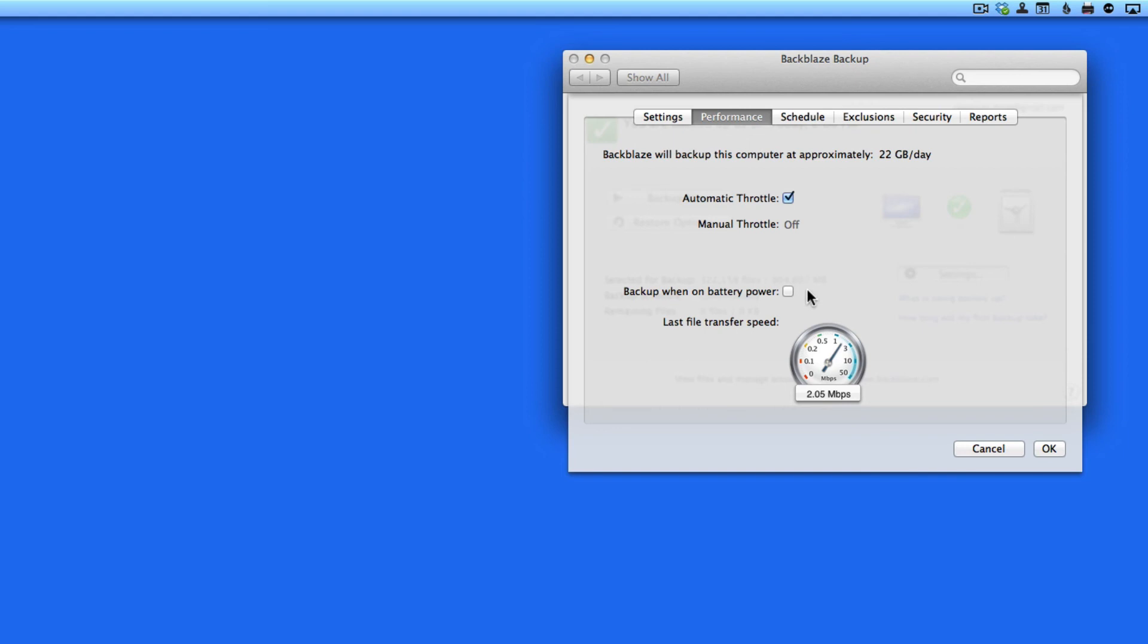If you're using a MacBook, I would uncheck Backup when on battery power. Transferring all this data can drain your battery faster than normal.